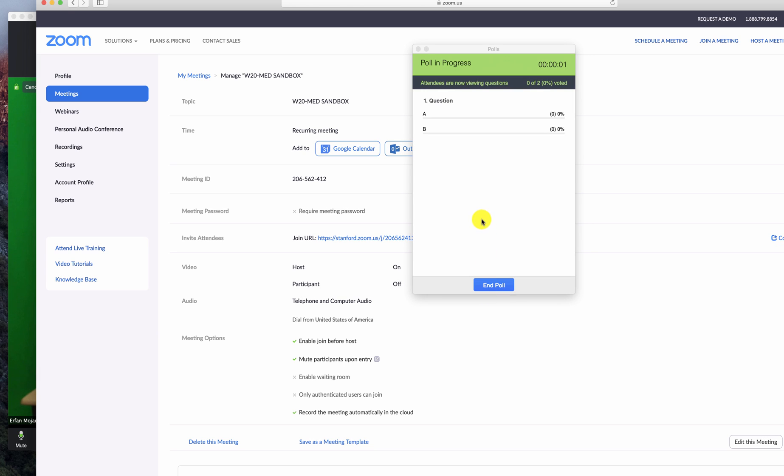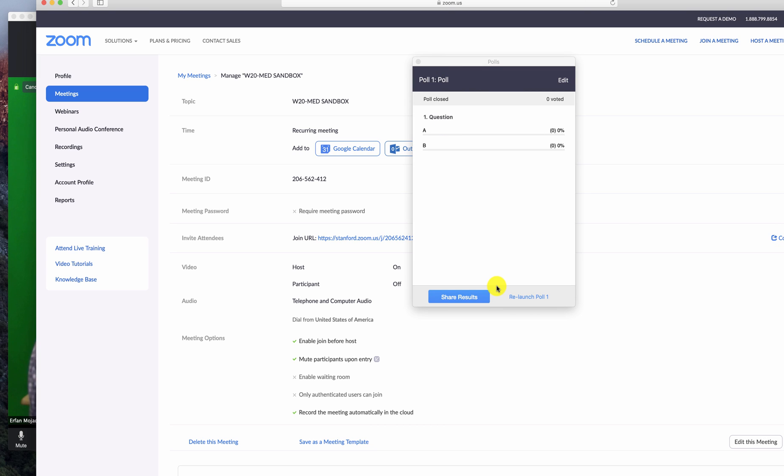When you click that, the attendees will see this question show up on their screen. When the poll is done, you have the option to click share results to show those results on the attendees' screens.